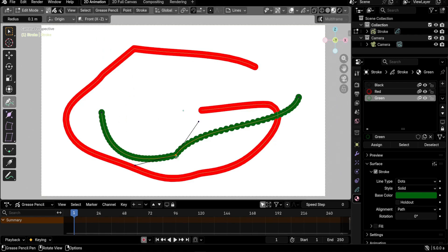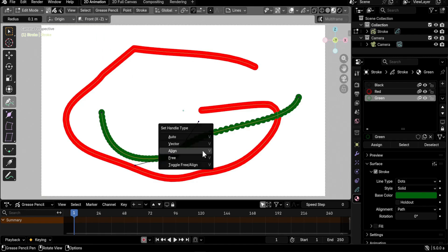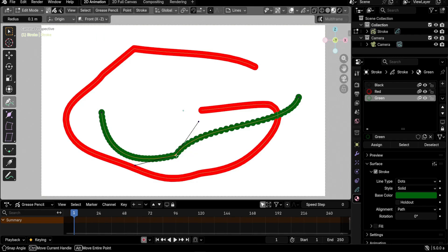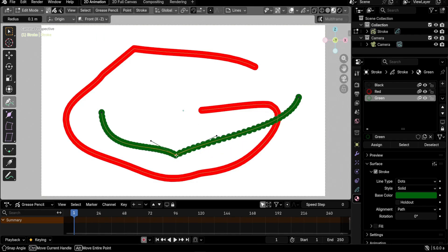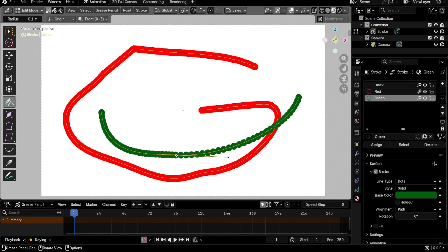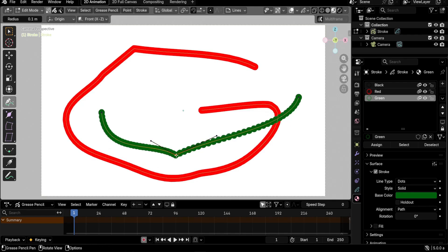Another thing you can do with the pen tool is change the handle type by double-clicking a point. We saw you can use the V shortcut to select a different handle type, but double-clicking also works — it will cycle through all four handle types.